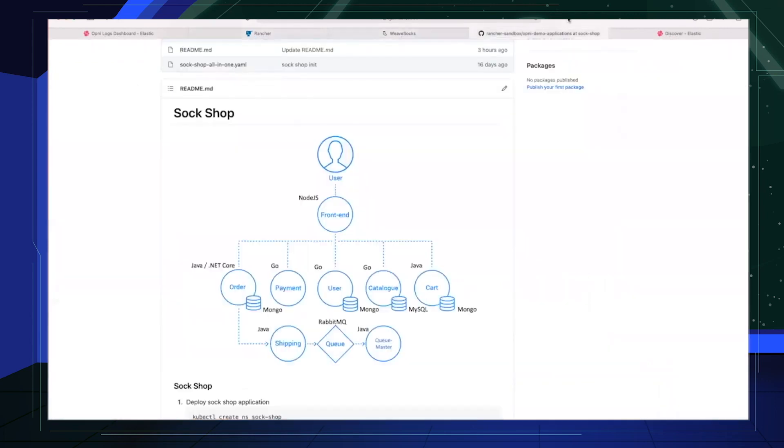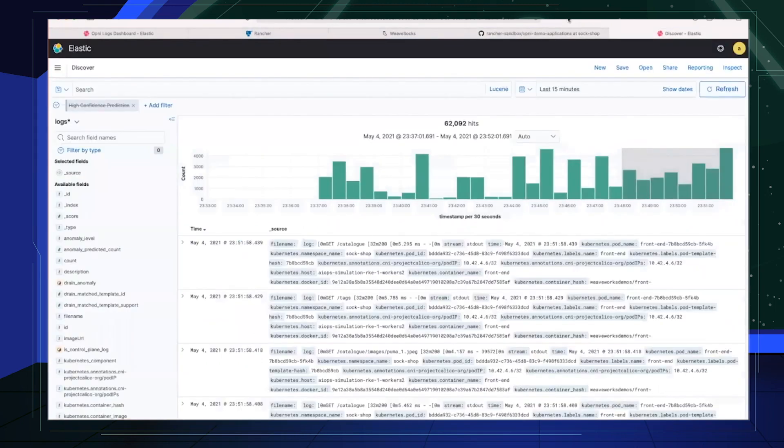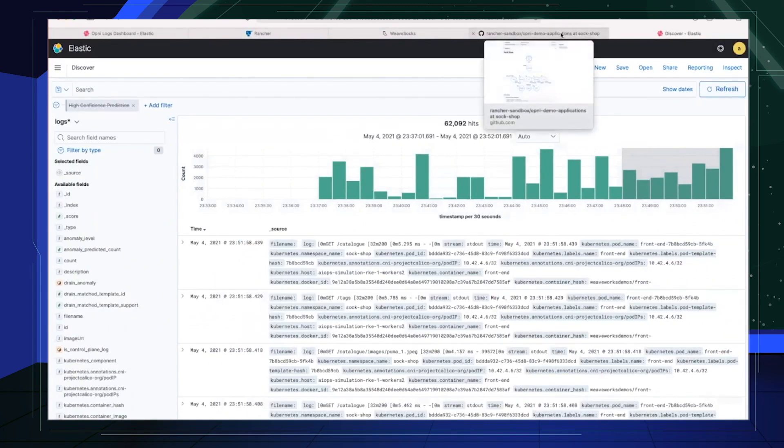This is the architecture of the Sock Shop application. For our purposes, we've deployed the application about an hour ago and traffic is being sent to this application with a simulation engine that mimics real user interactions. This in turn generates a fair amount of log messages as we can see more than 6,000 logs in the last 15 minutes.